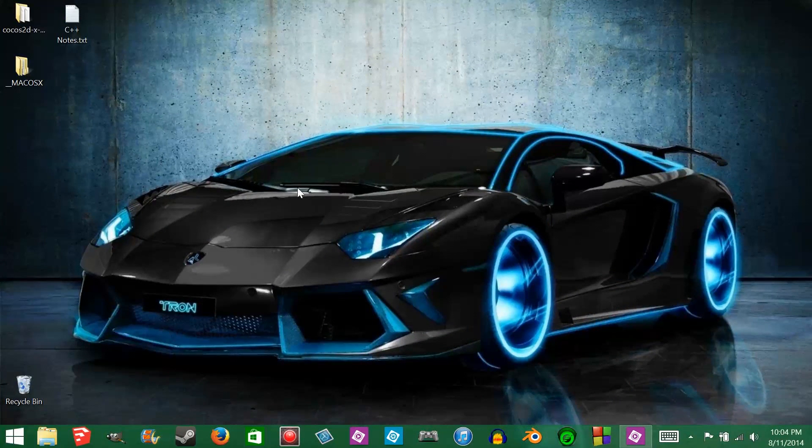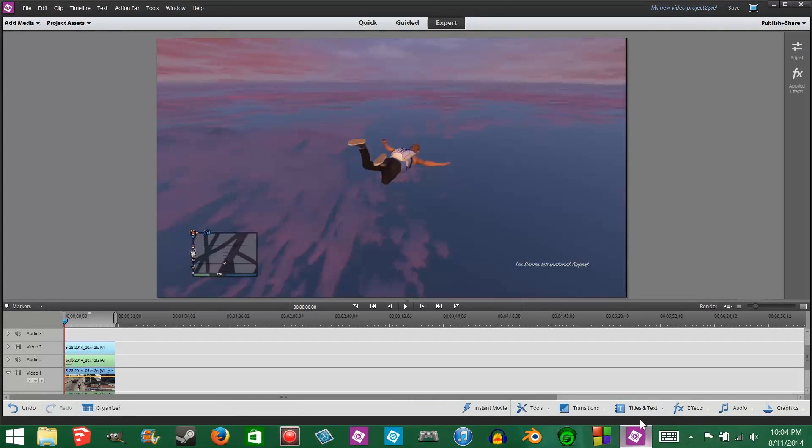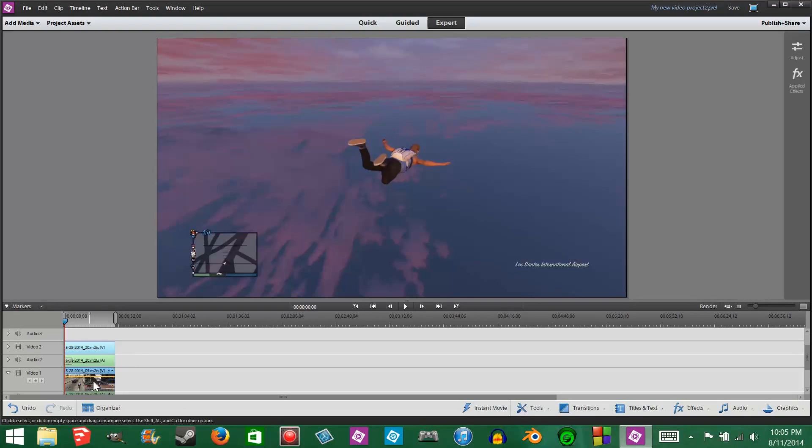So to start off, open up the program. I've already got the two clips I'm going to use right here. Make sure to put one clip in the video one section, and the other in video two.